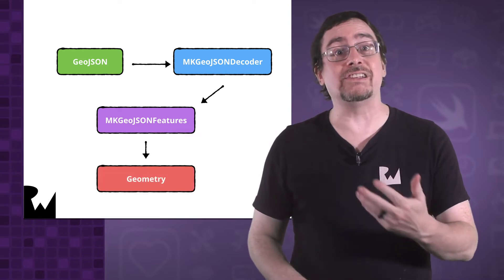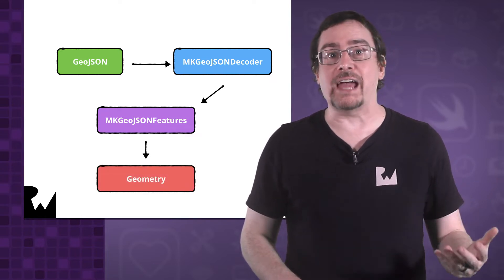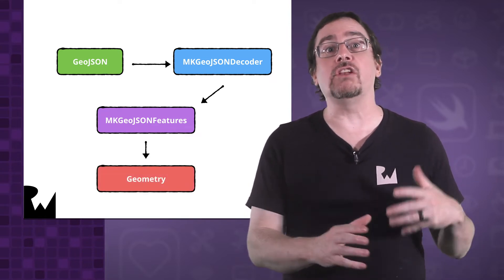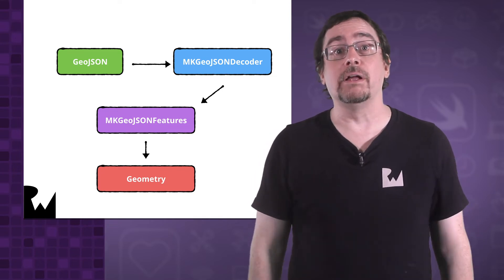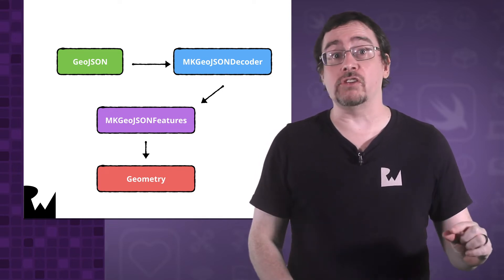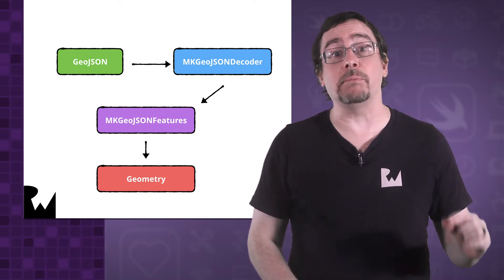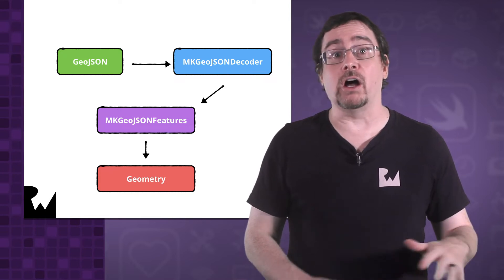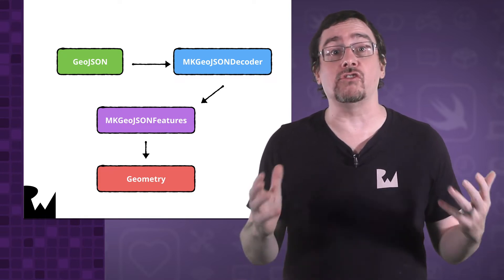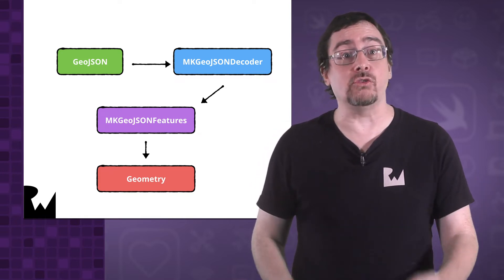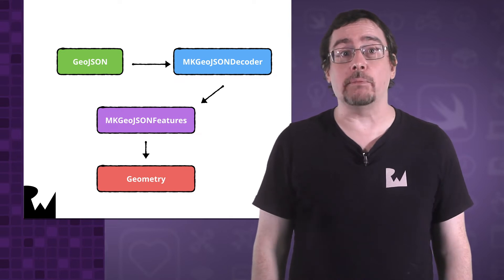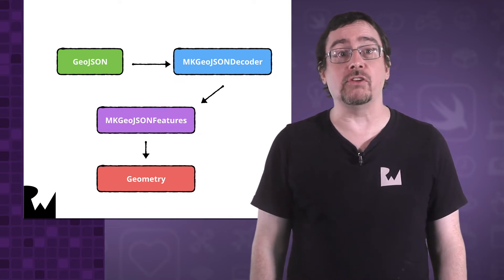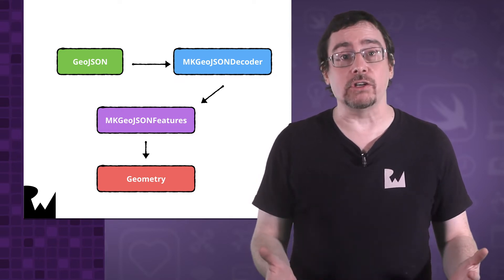This object contains a geometry property that we can use to directly draw on the map. iOS will then convert the GeoJSON objects into MKPolylines, MKPolygons, and all the various drawing objects that you can add to a map. You simply add the geometry to the map as an overlay and provide a renderer.